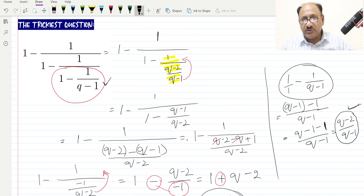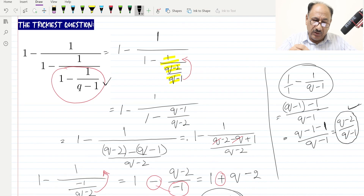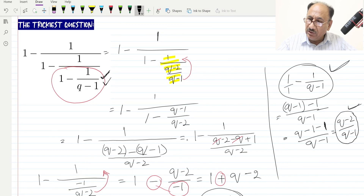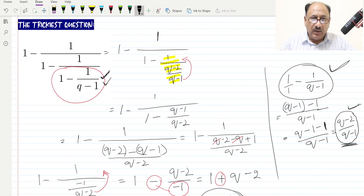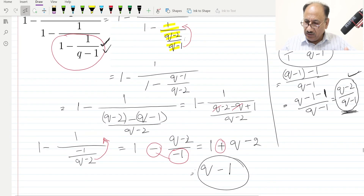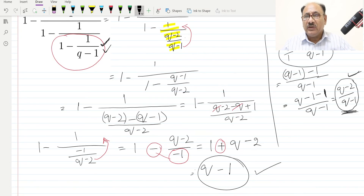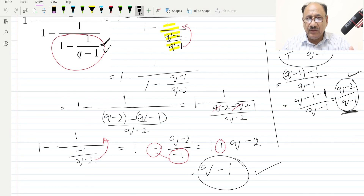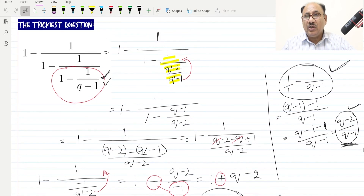It is a tricky and complicated question, but if you go through it step by step, you can follow which portion we are solving at each stage. We started by solving the inner portion separately, got that value, replaced it in the main expression, and applied the fraction-over-fraction rule to reach the final answer. I have uploaded other videos explaining the fraction-over-fraction rule in detail — you can check those from the playlist.